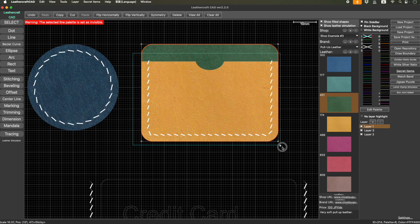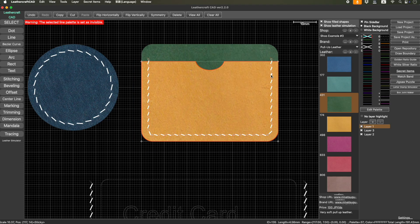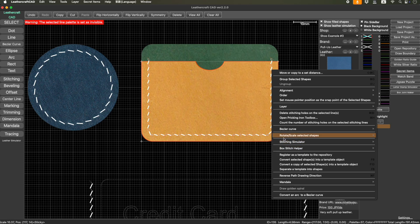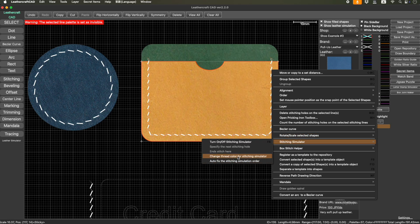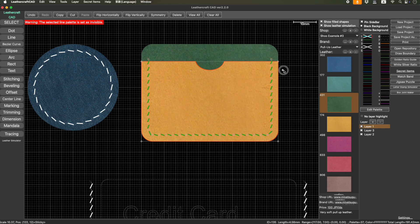You can also change the color of the thread. Just select the thread and right click on it, then go to stitching simulator and change thread color for stitching simulator. Just pick whichever color you like. This time I'll pick this one, and then OK, and it changes the color. This way you can virtually test thread and leather combinations without costing anything — just virtually.